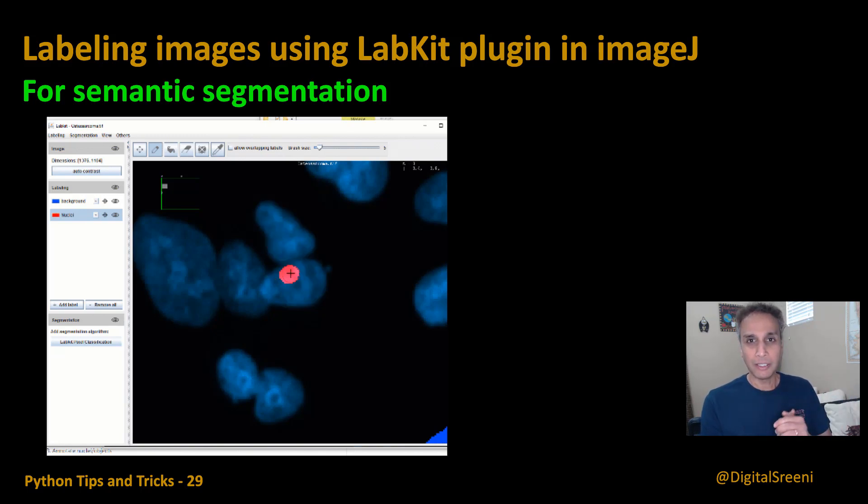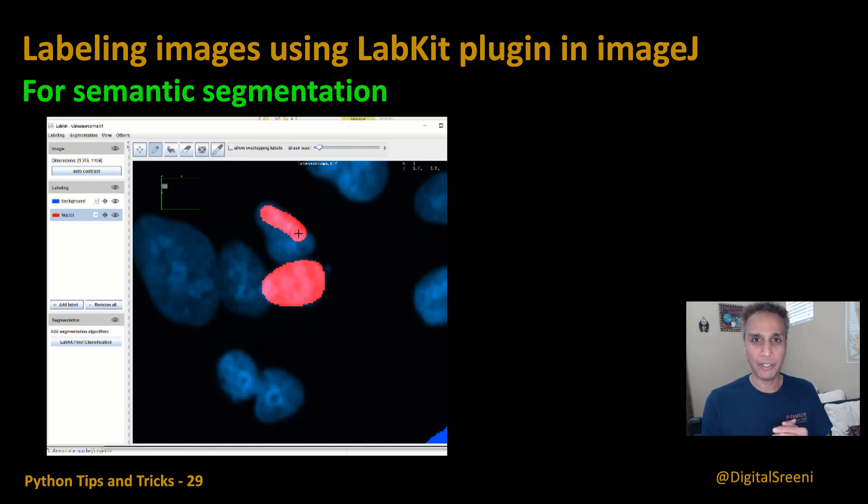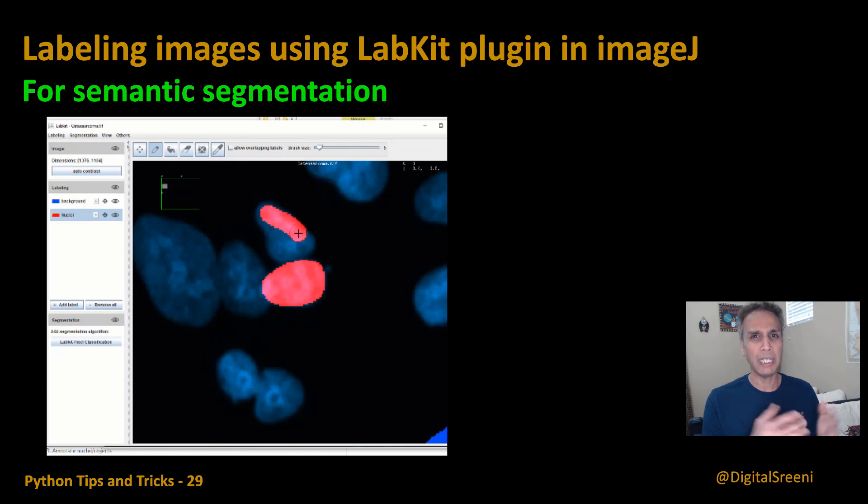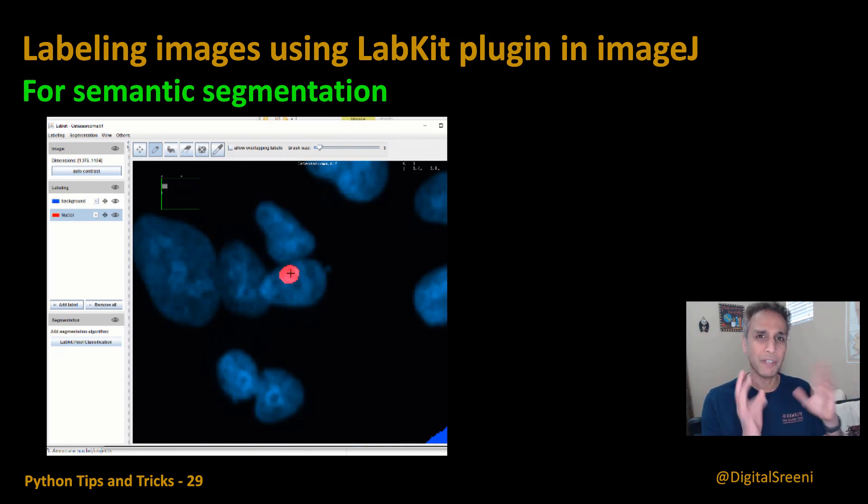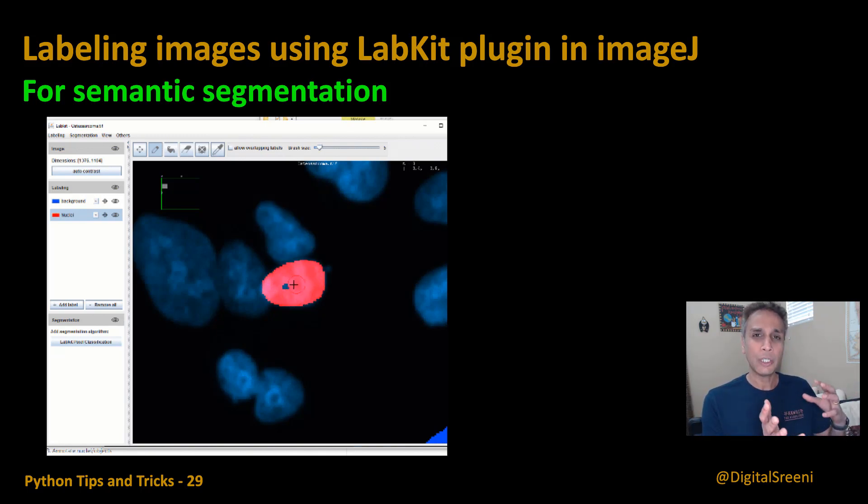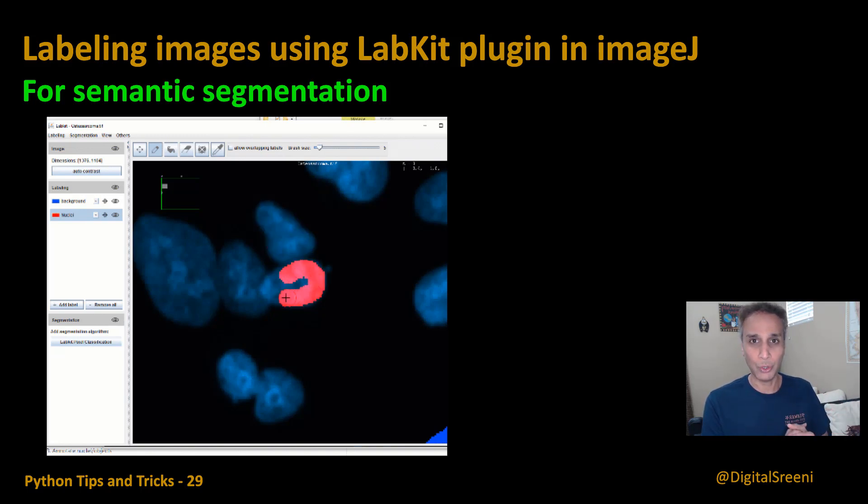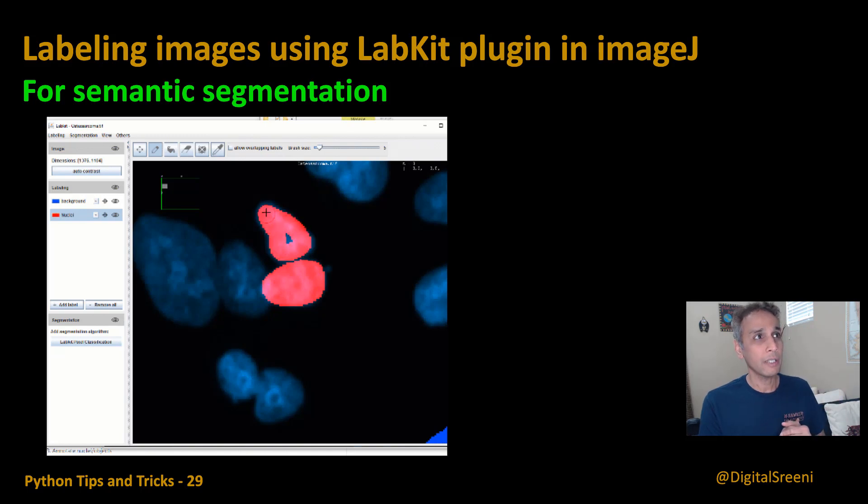I'm back with another video on the topic of image annotation and this probably would be the last one as part of this series. There are many, many out there but the philosophy is very similar.